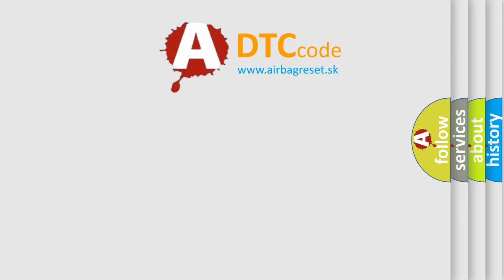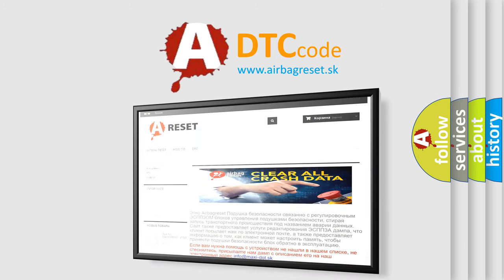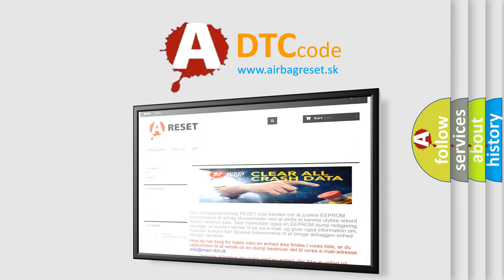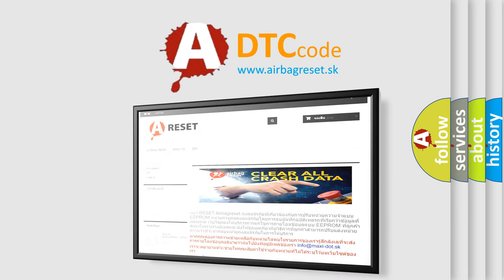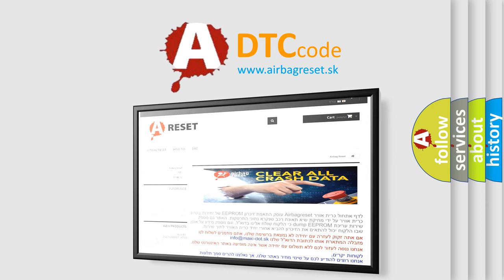The Airbag Reset website aims to provide information in 52 languages. Thank you for your attention and stay tuned for the next video.